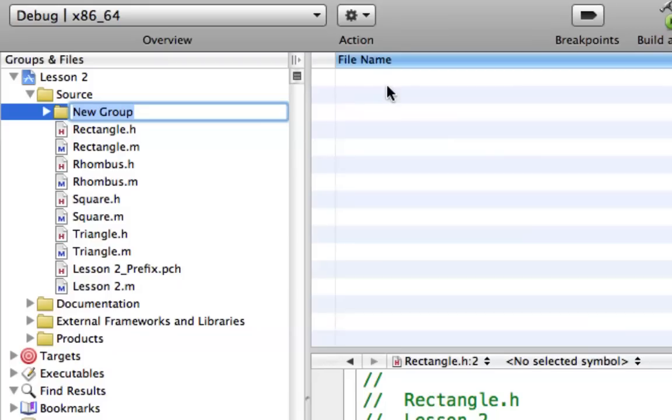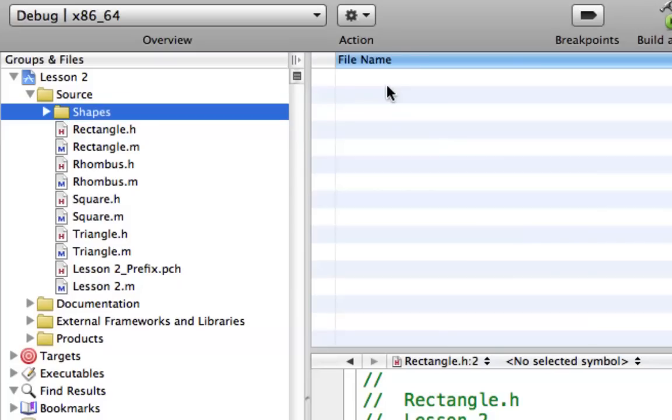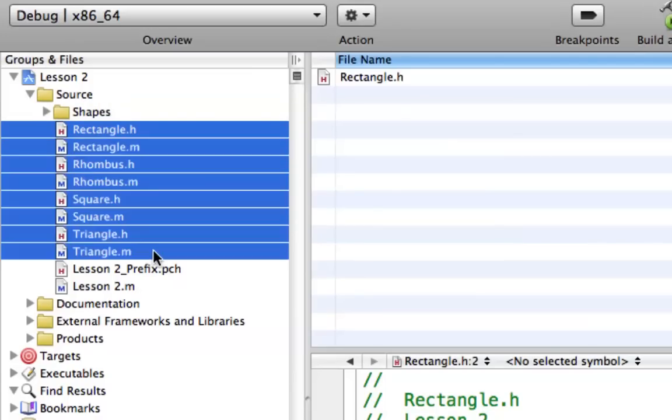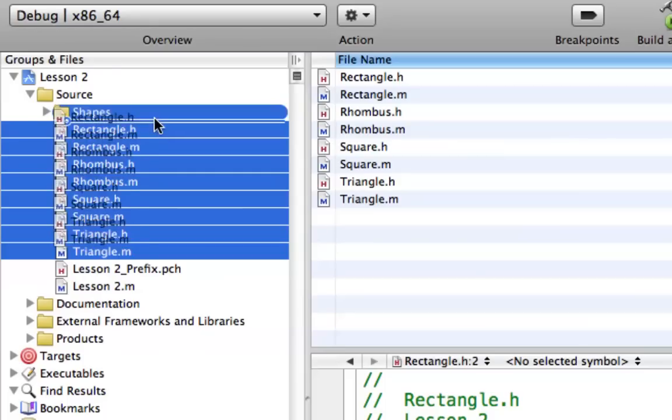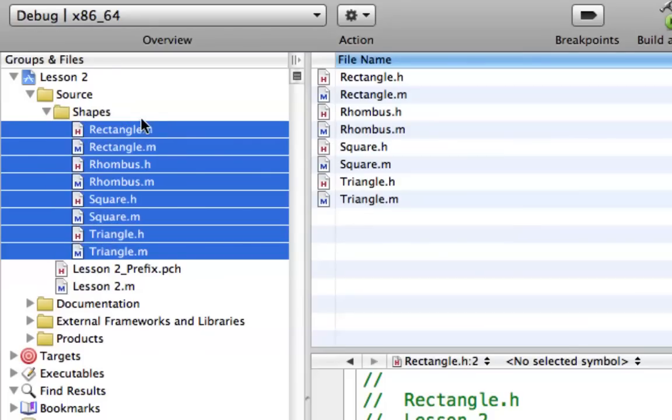And when you hit that, it will create a new group in the Groups and Files section. And now you can just call it whatever you want. I'm gonna call this one Shapes. And now I'm gonna take everything that's a Shapes class and I'm gonna throw it in the Shapes group.